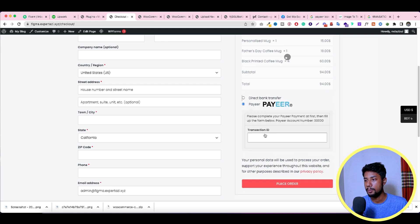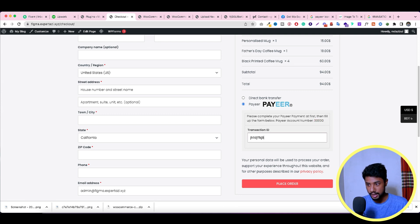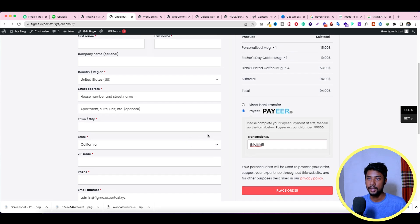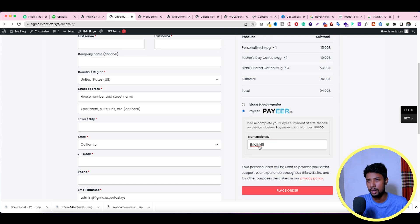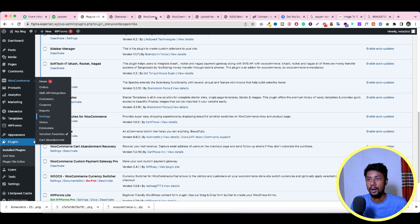As you can see, we now have the Pair option at checkout, showing the Pair number and instructions for what customers need to do. When they make a payment, they enter the transaction ID and place the order. The downside is that every time you have to manually verify whether the transaction is real or not. This is the main problem, but it does work — since Pair and Perfect Money don't have dedicated plugins, we use this manual method.